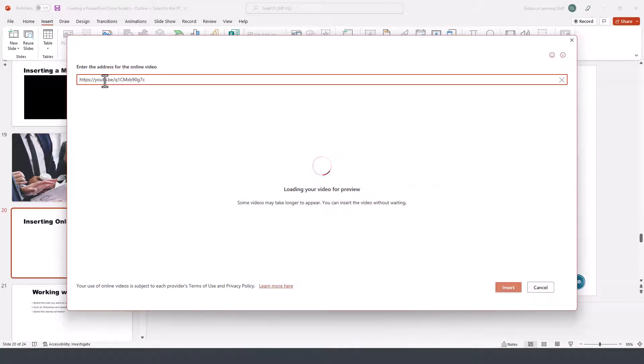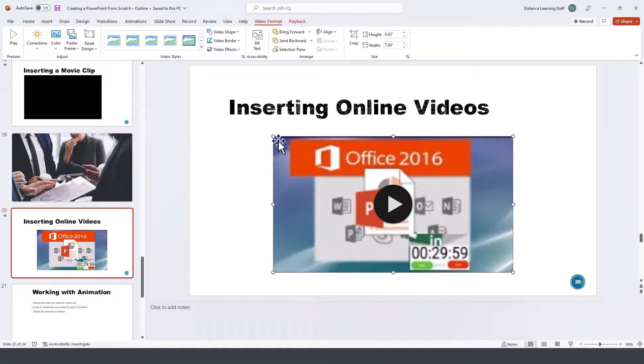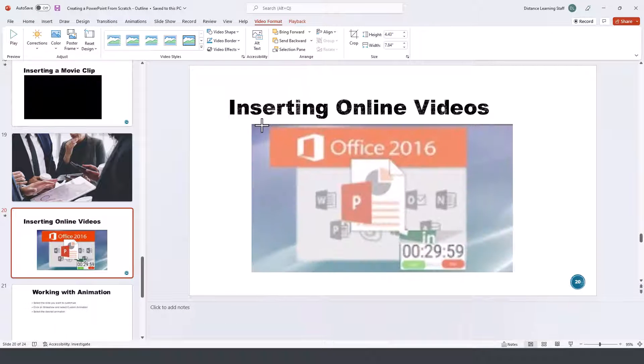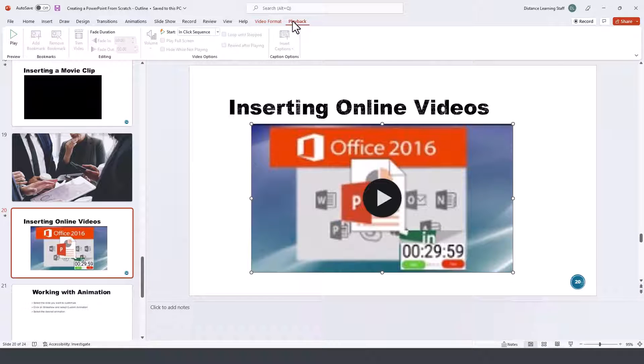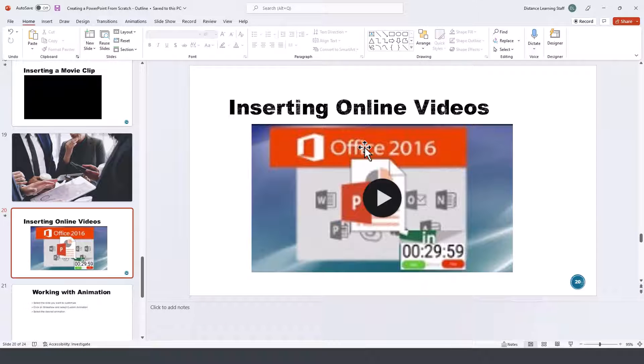We paste the URL and then click on insert. At this point we can resize this if necessary. We could change the playback options if we wanted to and it is currently embedded and ready to play.